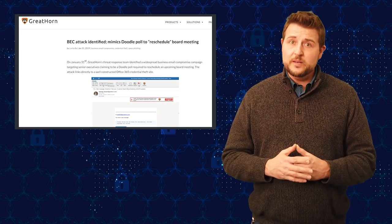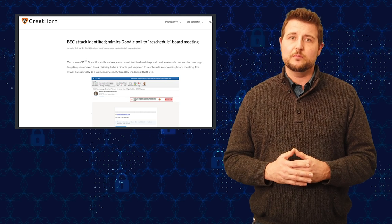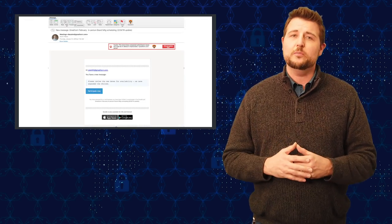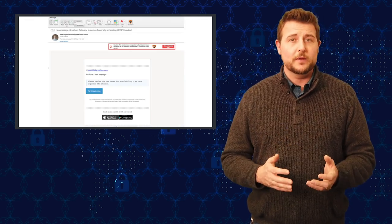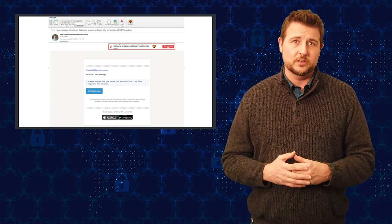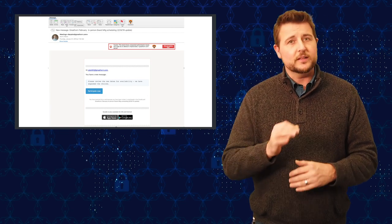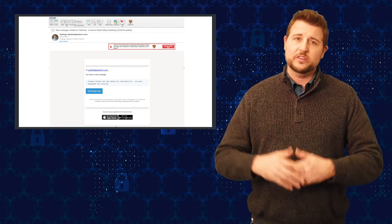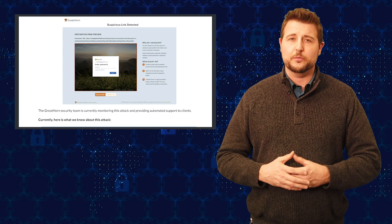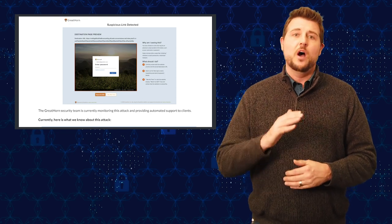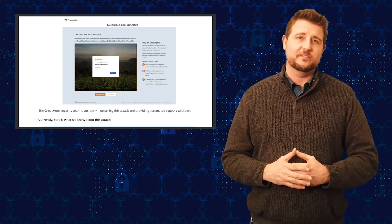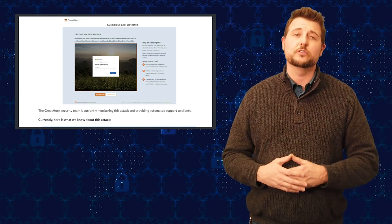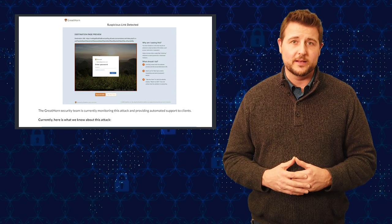This email appears to come from your CEO and talks about a board meeting that you have to reschedule. If you click the links associated with this, it goes to an Office 365-like page. Obviously, this is a fake page trying to phish your credentials or do other bad things.